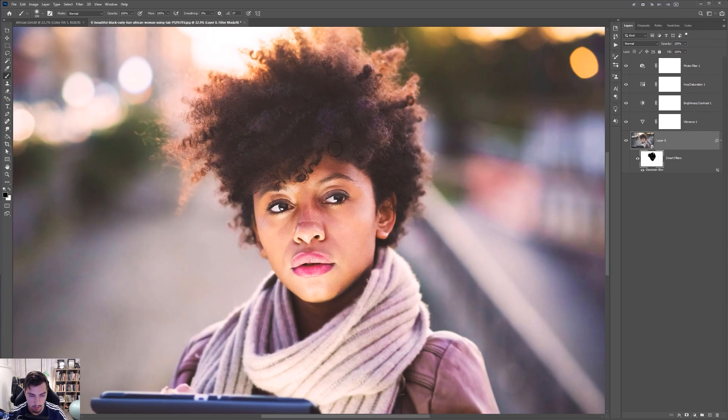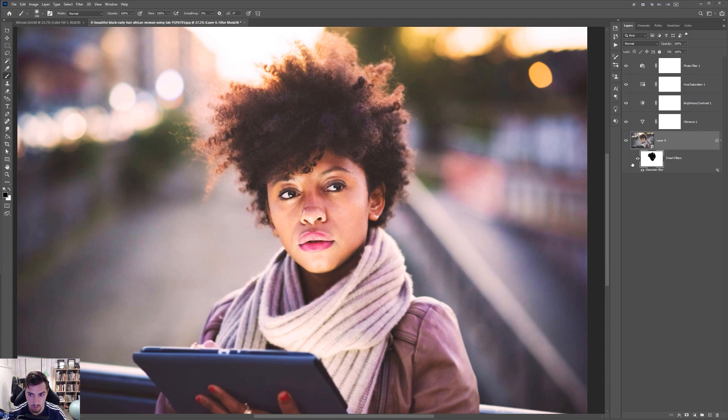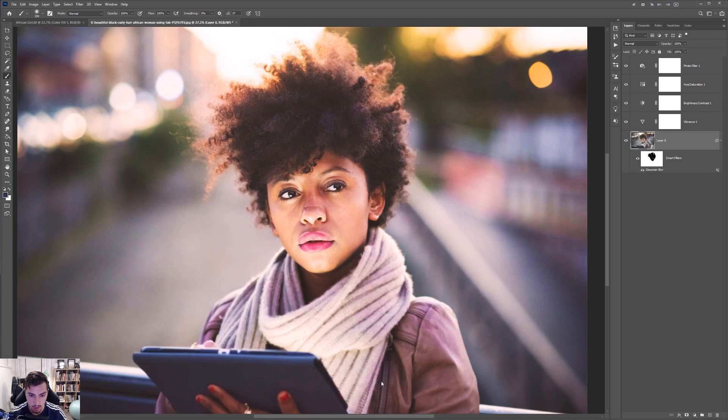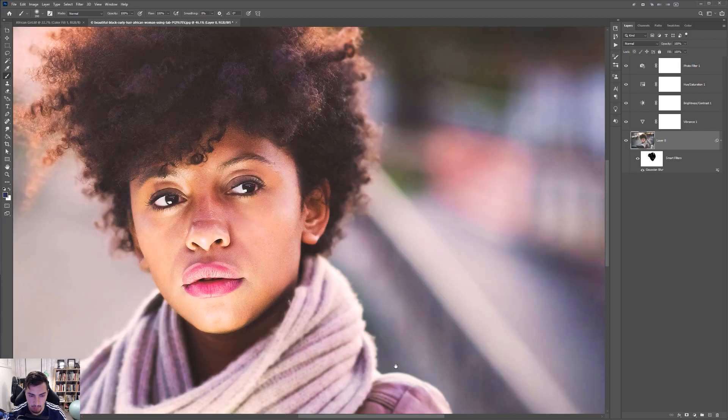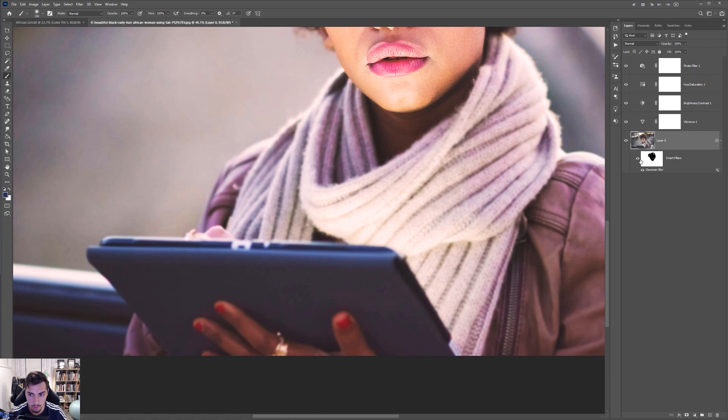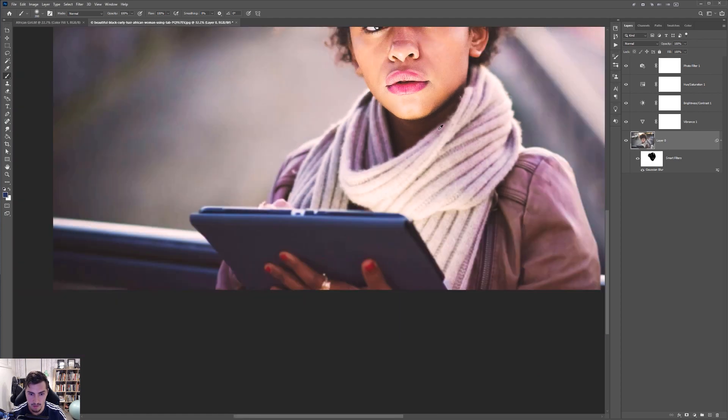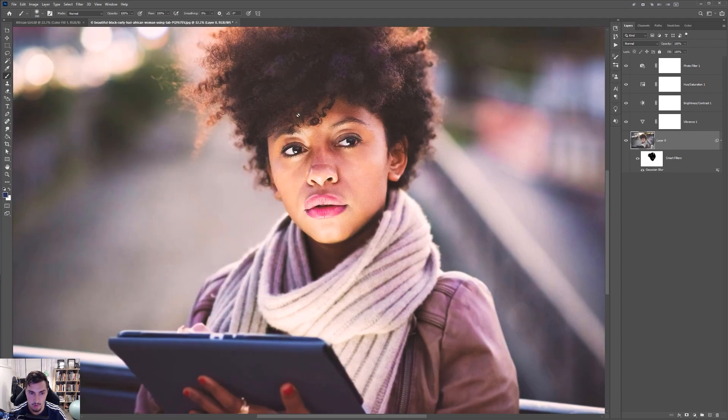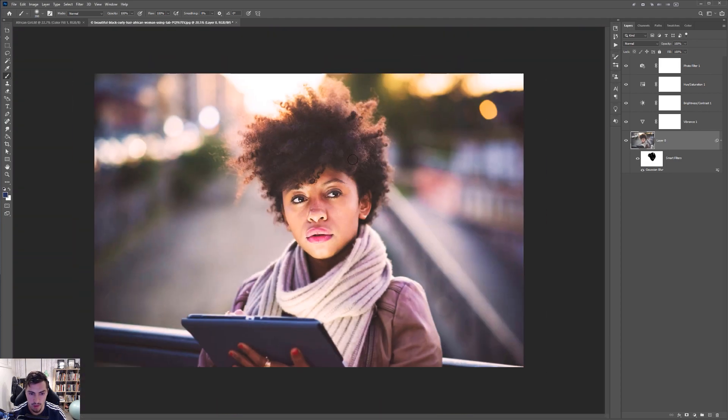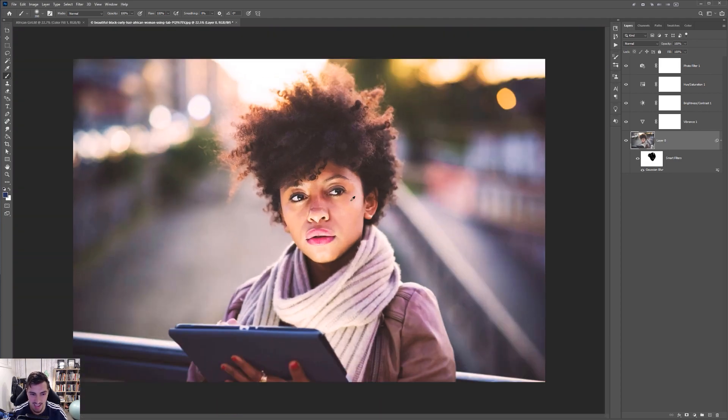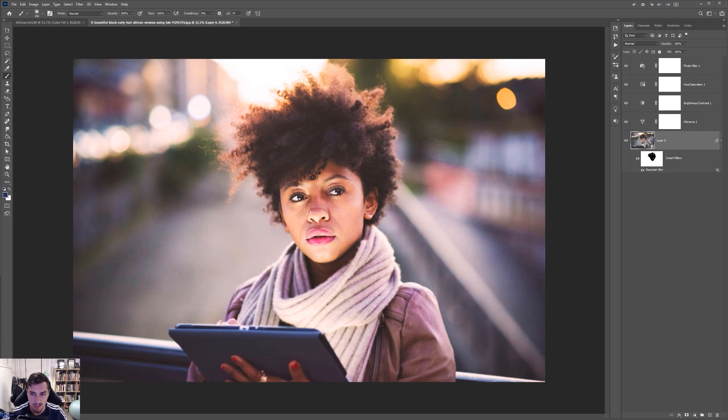And I think that's amazing. So if I turn the blur off, you can see her jacket and some of the parts down here are blurred. So it just adds a nice effect. And it gives the focal point on her face. It just makes it stand out a lot more.